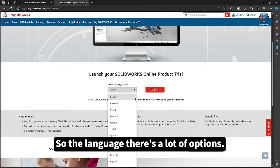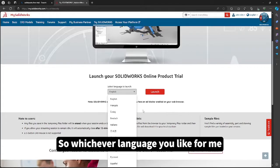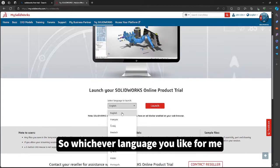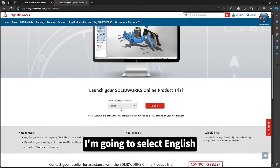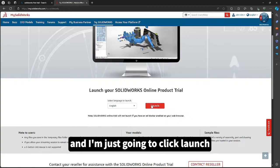So for the language, there are a lot of options, so whichever language you like. For me, I'm going to select English and I'm just going to click launch.